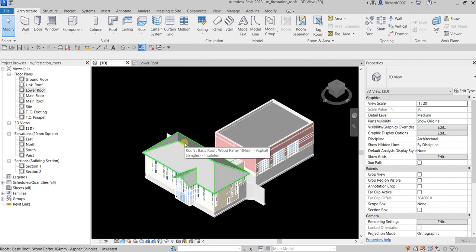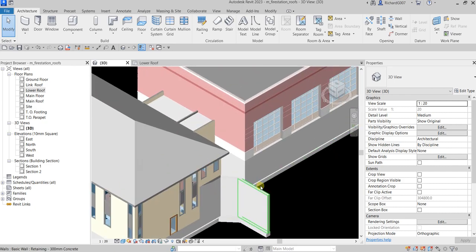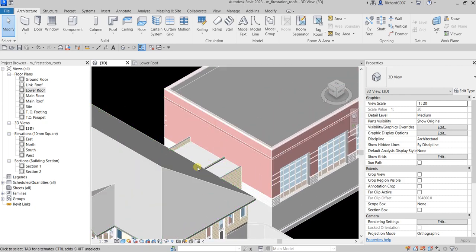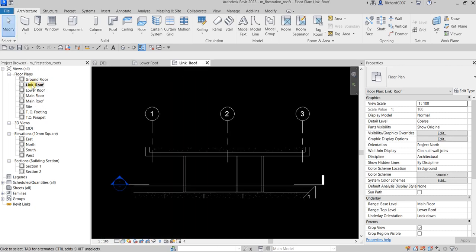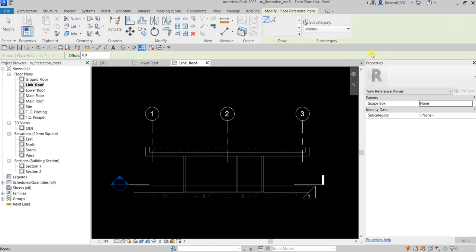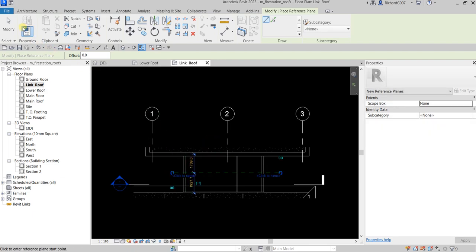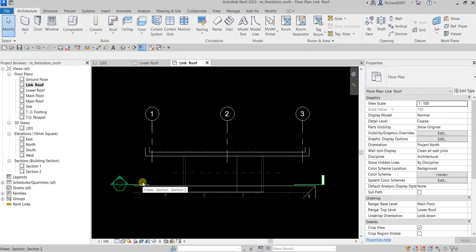Next we'll create an extruded roof. Open the Link Roof level floor plan. Place a reference plane as a guide — pick your first point and second point. Notice there is a Section 2 in this view; we will use that section when we sketch the extruded roof profile.